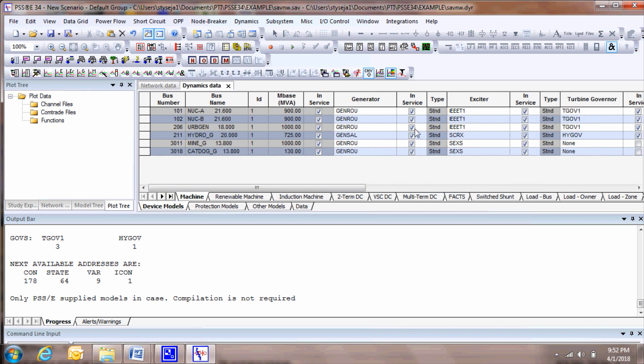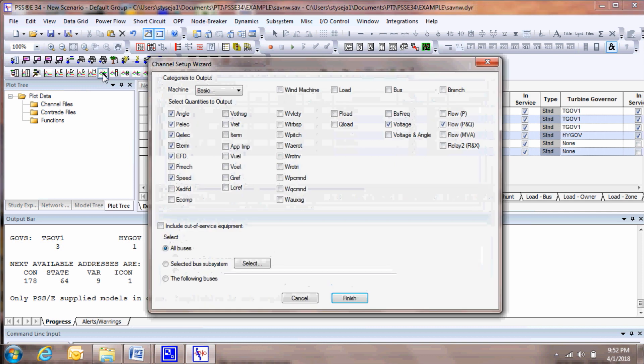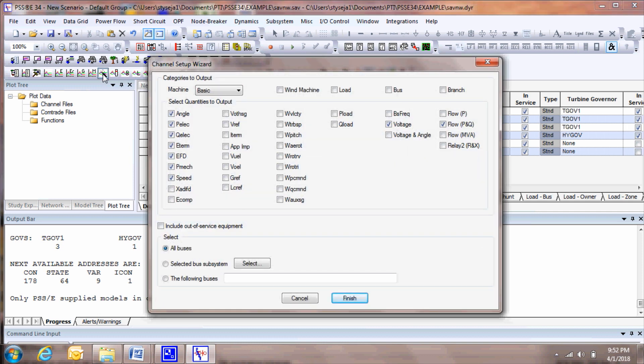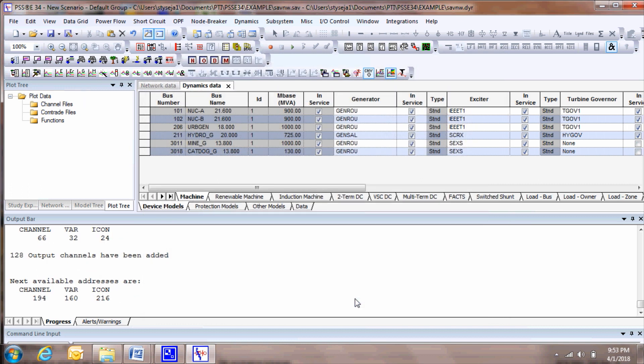You can now conduct the dynamic simulation. Before you do this, you may want to define the plot variables to be viewed after carrying out a dynamic simulation. One quick and easy way to add the plot quantities is to open the Channel Setup Wizard and select the quantities you wish to plot. For the purpose of this example, we'll select All Buses and click Finish. All plot quantities are added to the dynamic case.